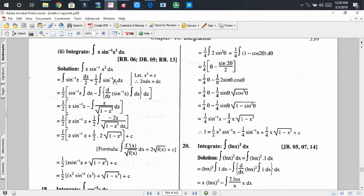Here there is one function. We can consider 1 as the second function. Applying integration by parts, we get this expression, and after calculation we get the result. Inside the square root, there is (1 − z²). If we can put the differential of the function inside the square root, then we can apply the formula: the integral of f′(x)/√(f(x)) dx equals 2√(f(x)) + C.